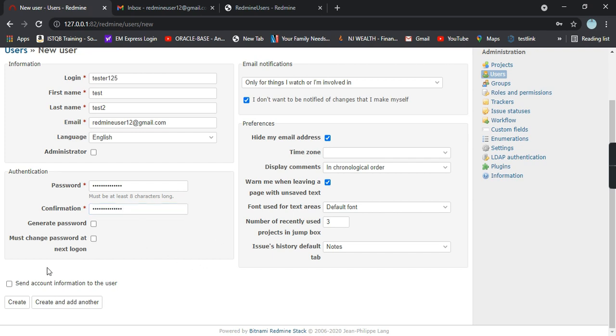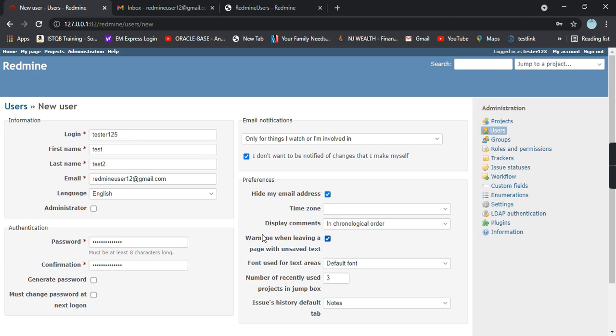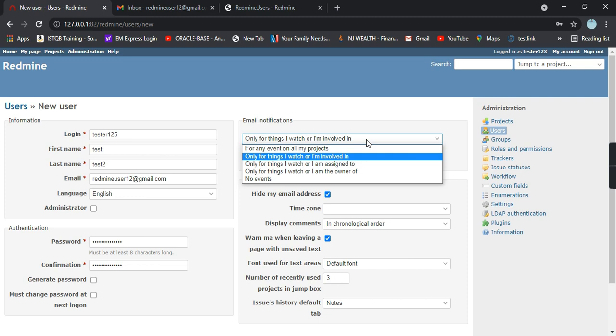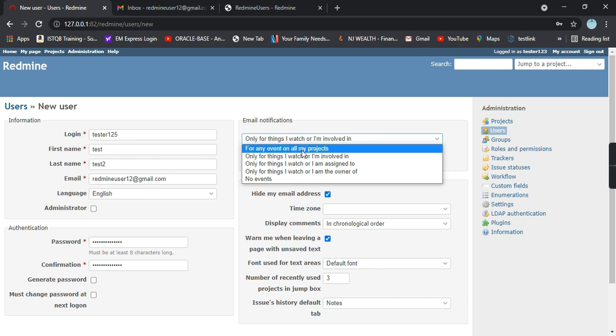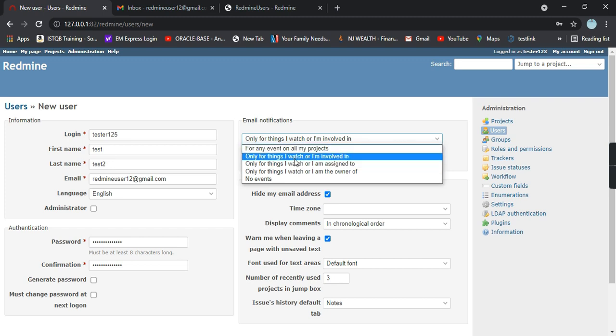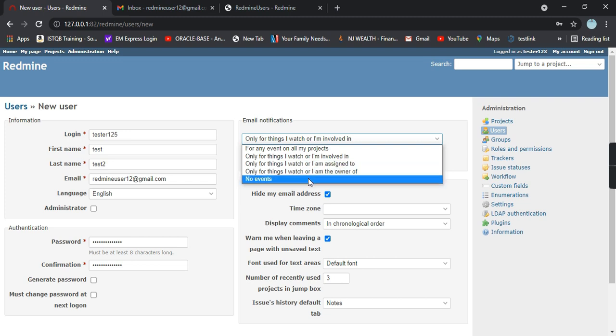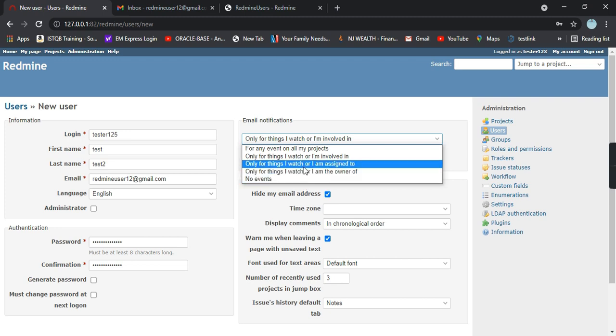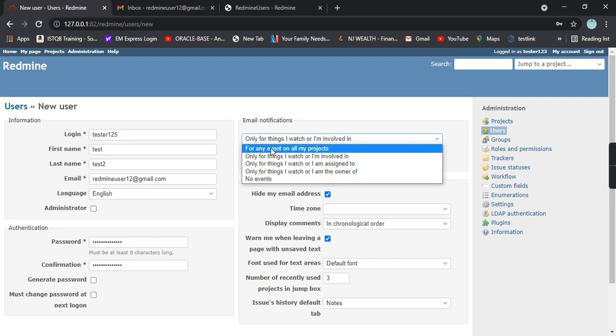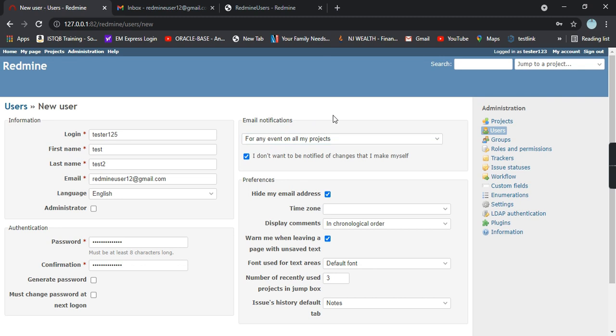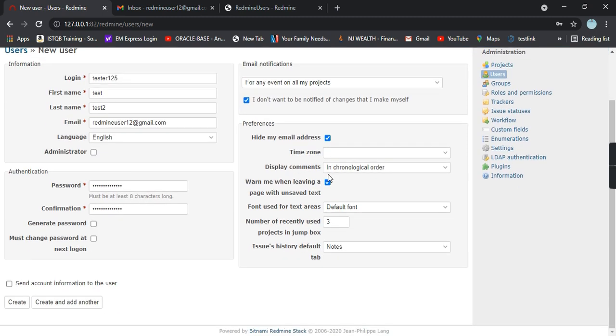On the right hand side we have email notifications. These are different situations where an email should be triggered to the particular user. We have different options: for any event on all my projects, only for things I watch or I'm involved in, only for things I watch or I'm assigned to, only for things I watch or I am the owner of, and no events. As of now I'm selecting for any events on all my projects.